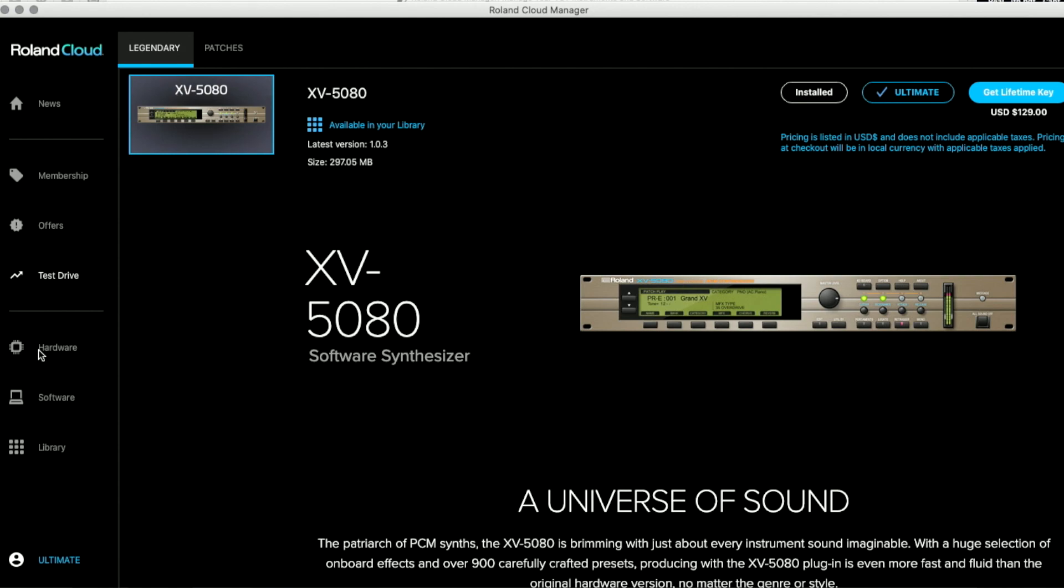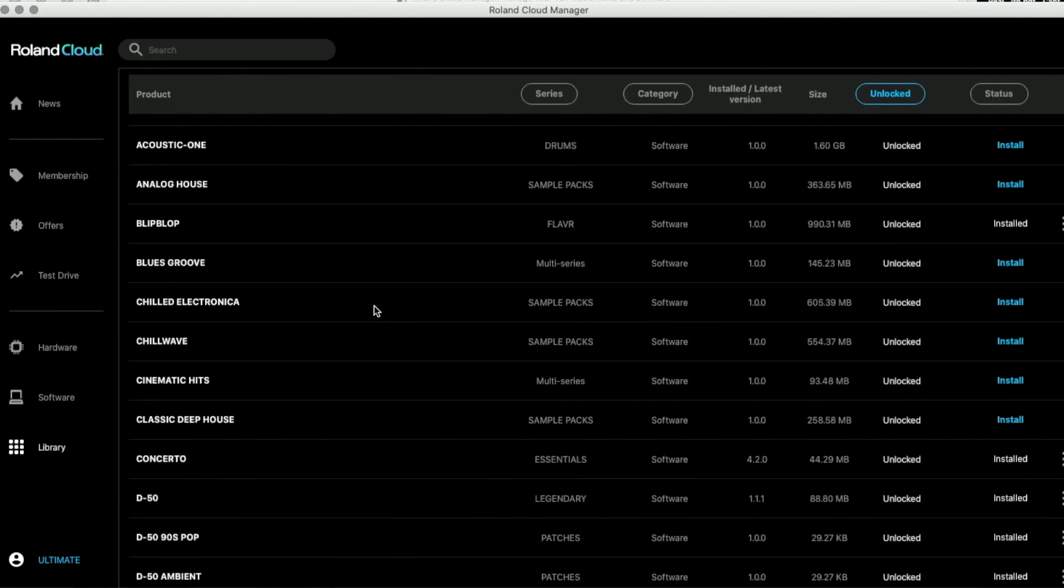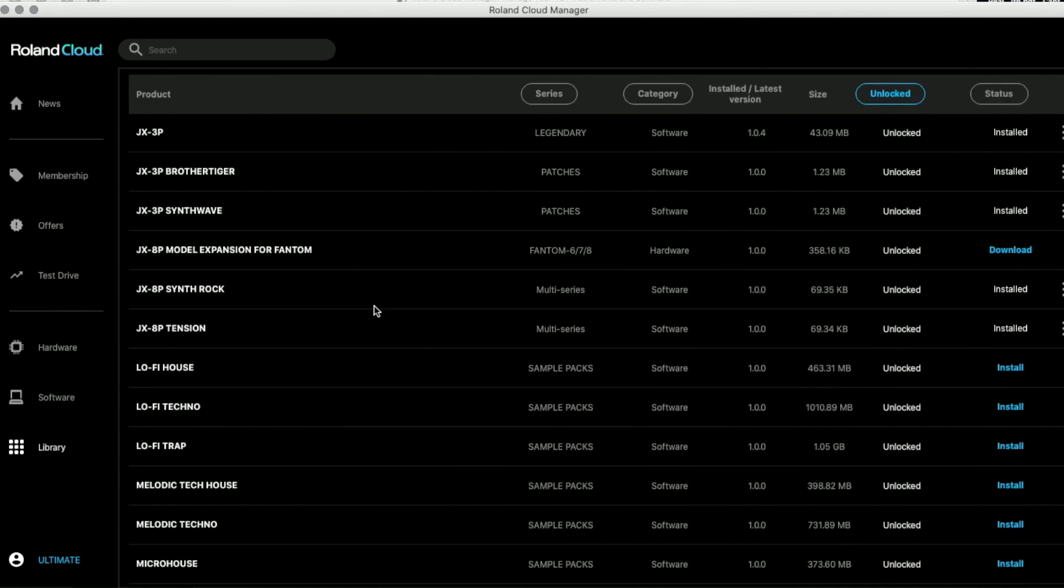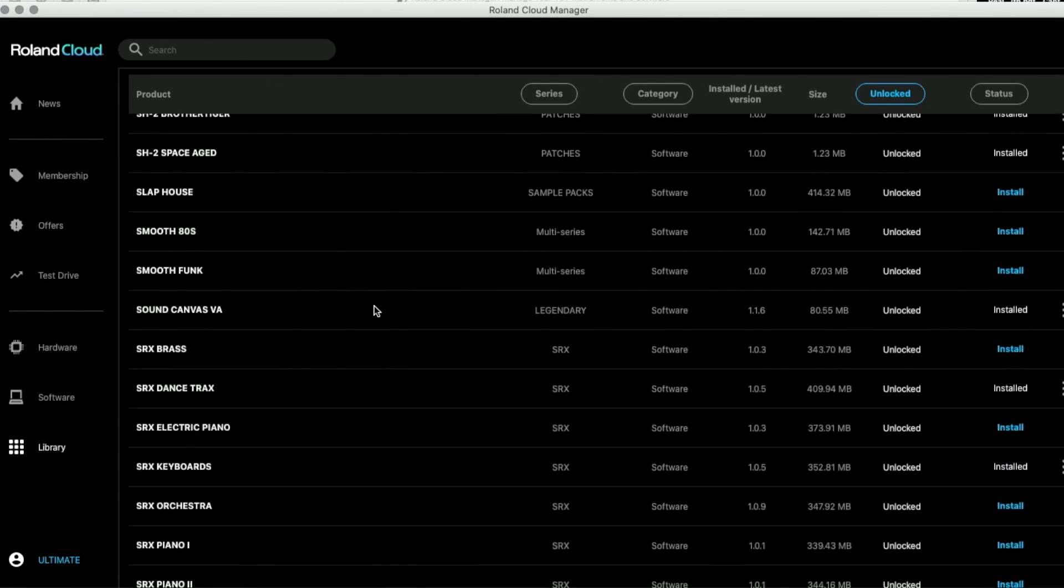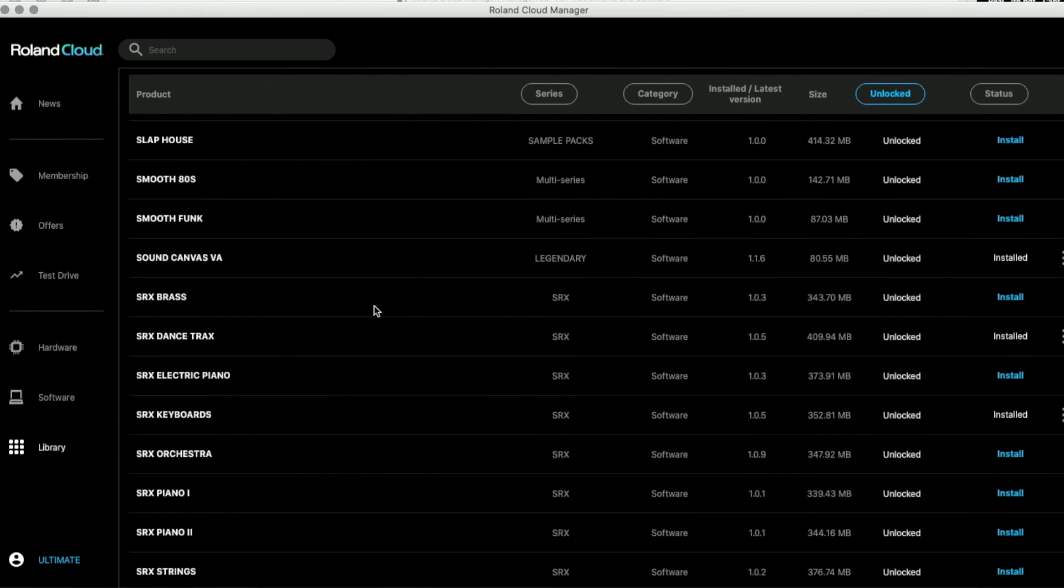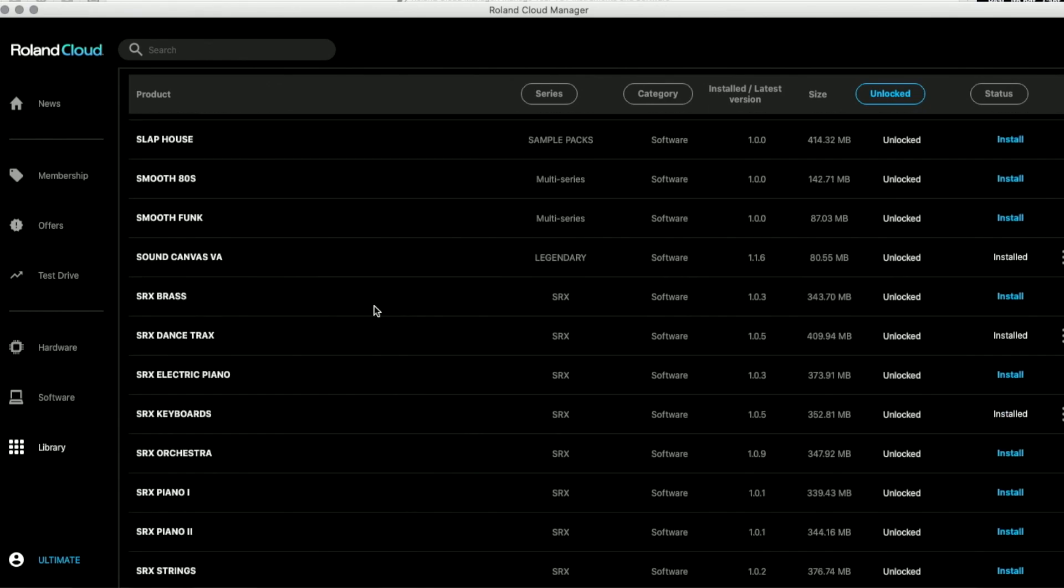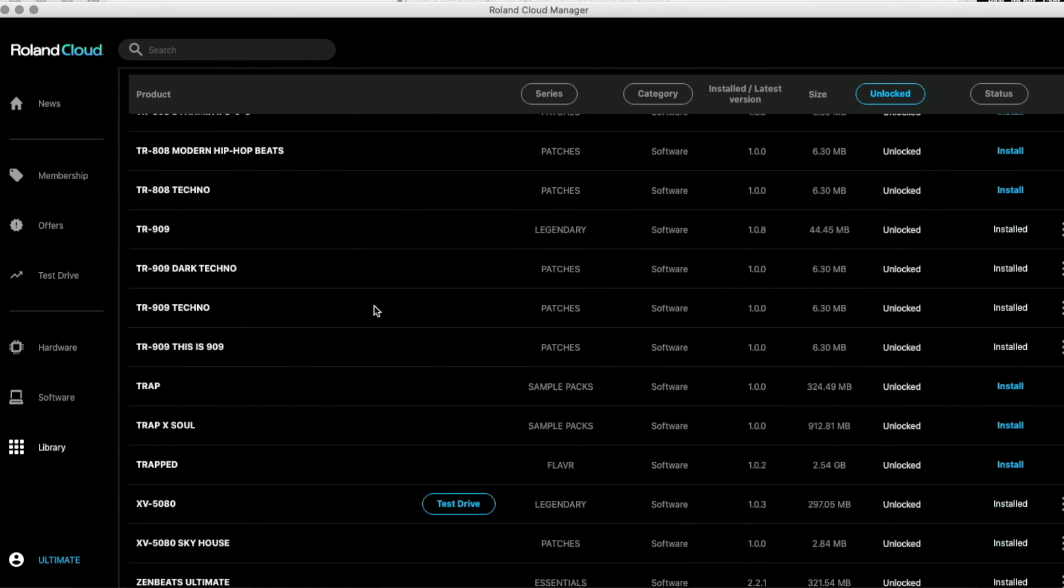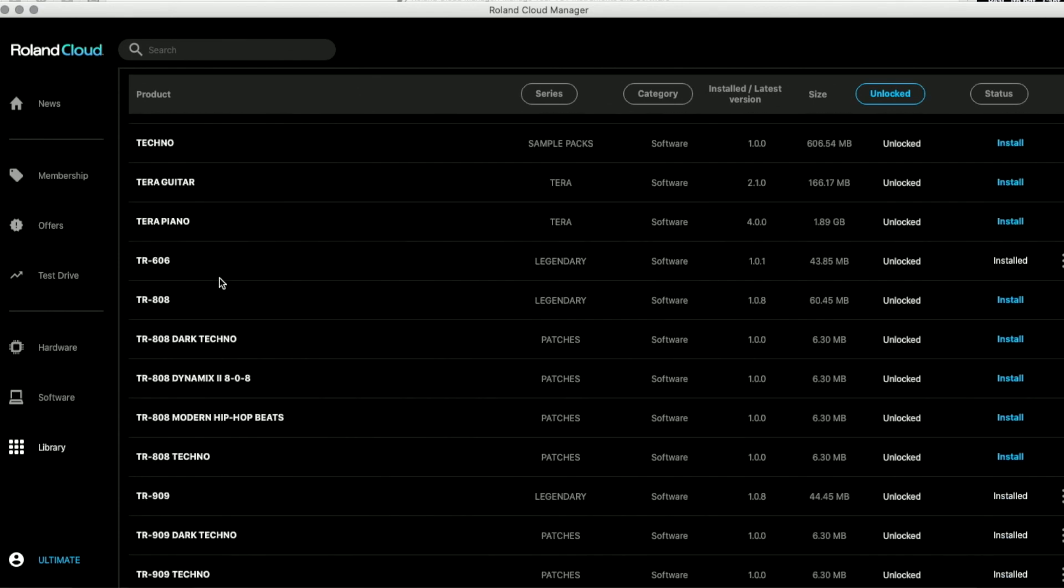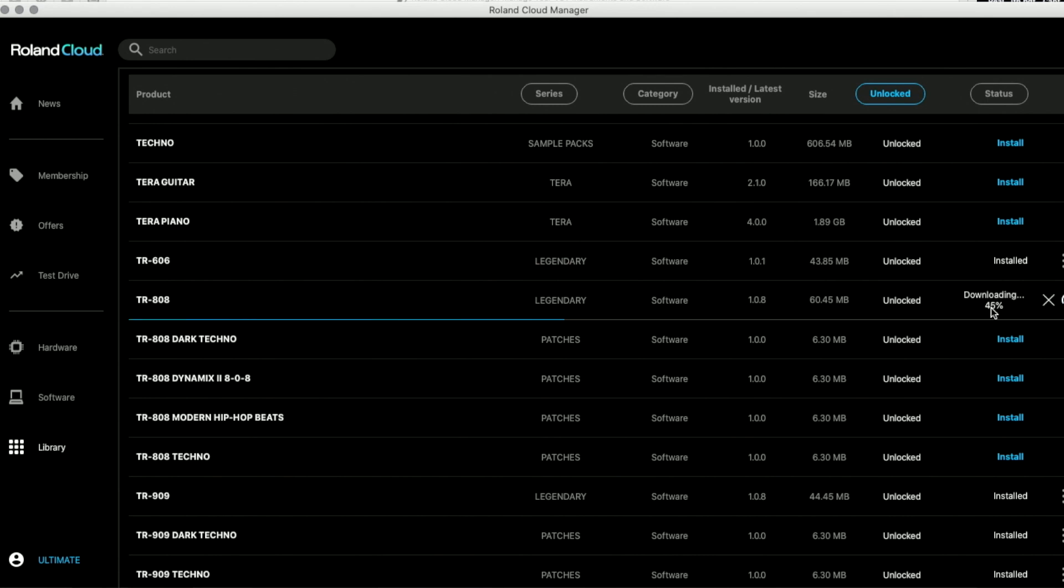In the library, you're going to get everything that you can actually download or buy or rent from the Roland Cloud. If I go to TR808, this is the instrument. It's part of the legendary package. It's a software. It takes 60 megabytes. It's very small because it's all algorithms creating the sounds. It's not a sample. And there's a button install. So I'm going to install it. It's going to take time to download and to install.